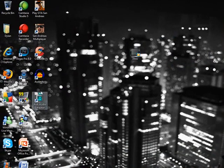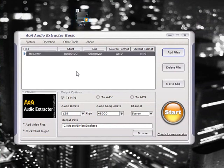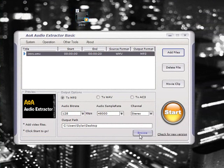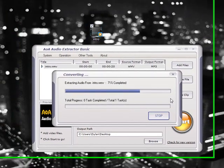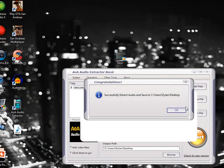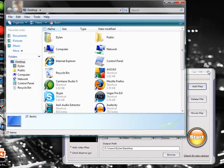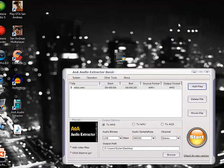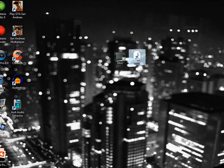Now open AOA Audio Extractor. Okay, and just drag it in or add the files. Make sure this is to where you want it to be. And once it's all ready, just click Start. Okay, so now it should have extracted to my desktop, which it did.